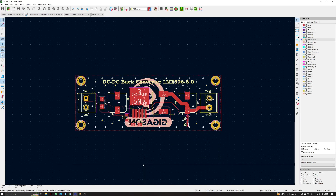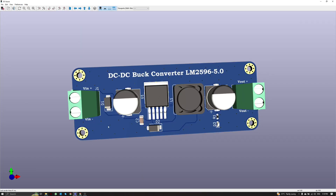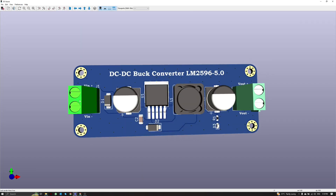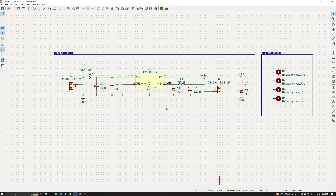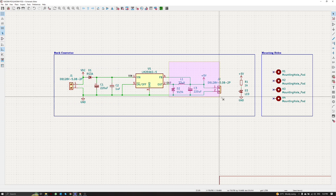Here is the PCB design for the DC to DC Buck Converter application using LM2596. I use the 5V fixed version. Let's take a look at the 3D view. In this case, here is the input voltage pad and here is the output voltage pad. So if we apply the input voltage from this screw terminal, we will receive the +5V output from this screw terminal.